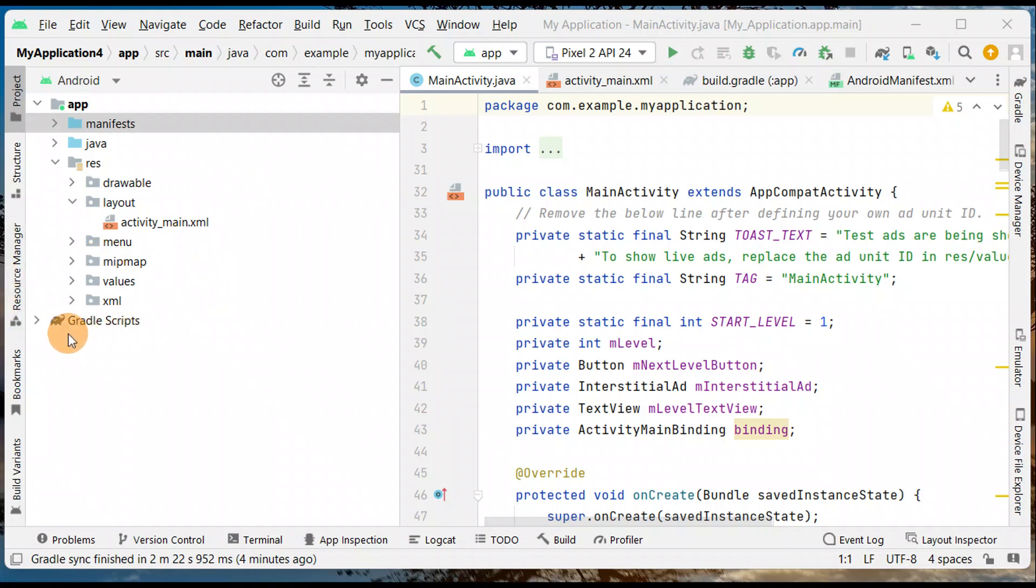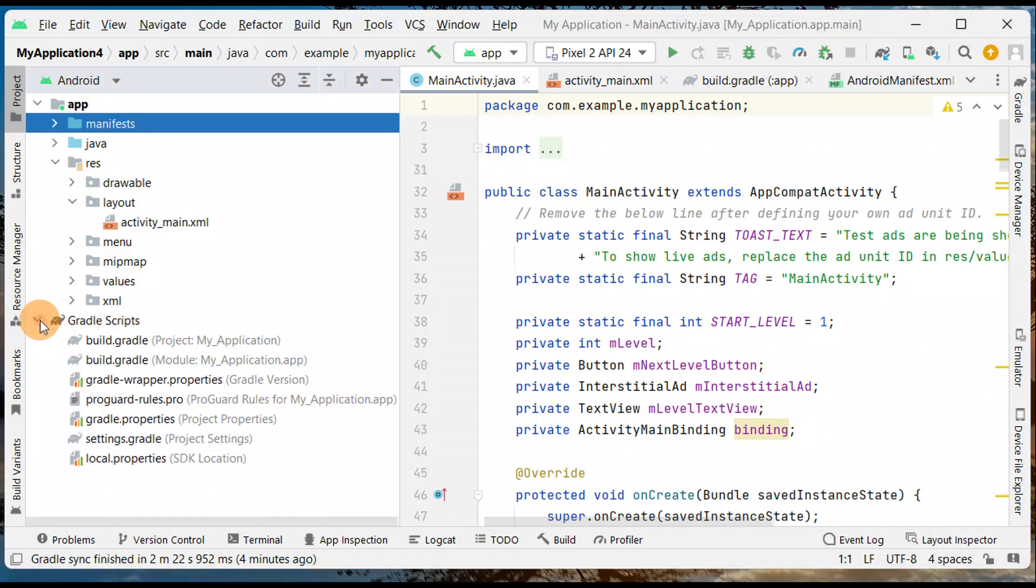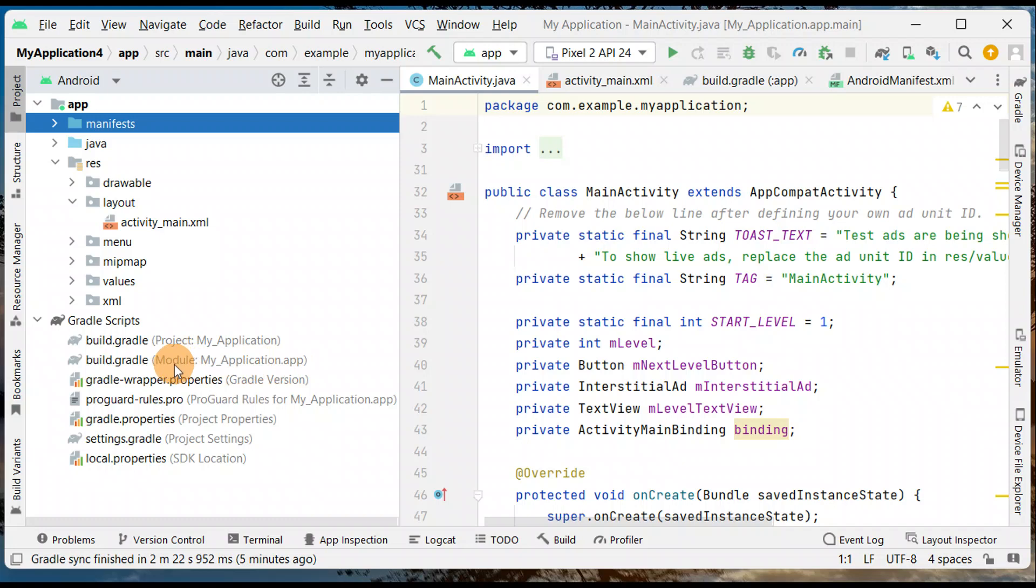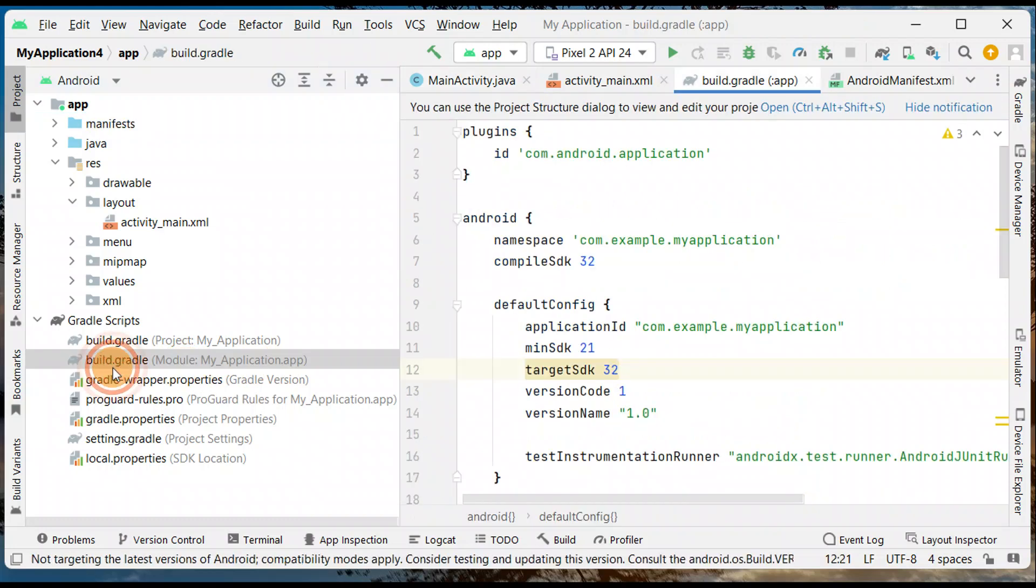What you're gonna do is open the project in Android Studio and you're gonna see the Gradle script. Click on that and then here you have two build Gradle files: project my application and module my application. You don't choose the project one, it's the module build Gradle. Double click on it.